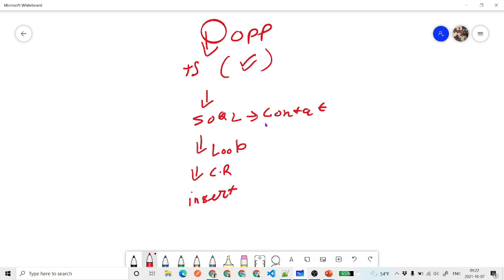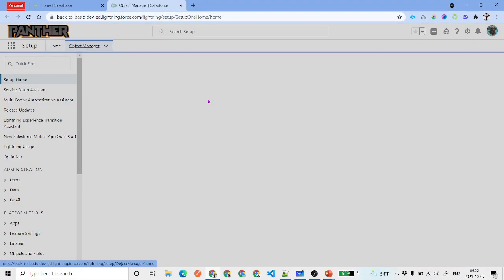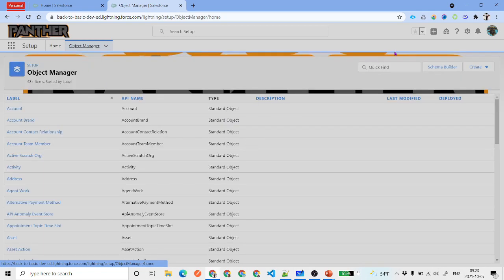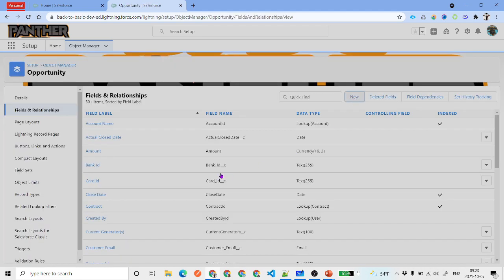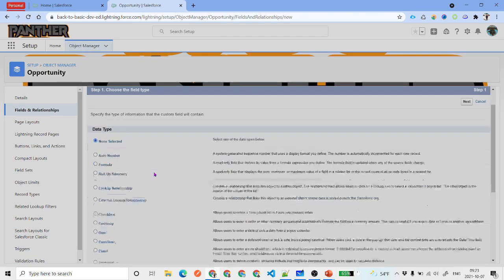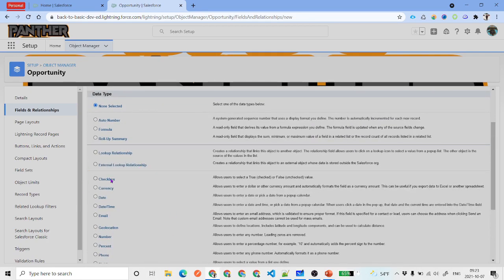Now we'll go to our Salesforce environment and start developing. The first thing we'll do is create a new field on the Opportunity. We'll come back to Object Manager and search for the Opportunity object. The field we're going to create is called 'Contact Role Needed' or 'Opportunity Contact Role Needed'.